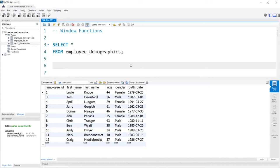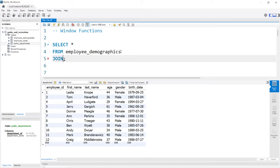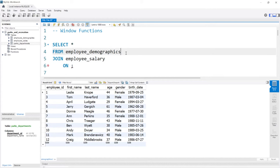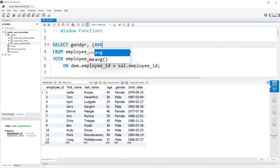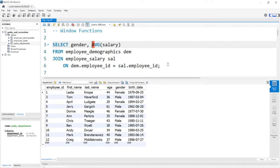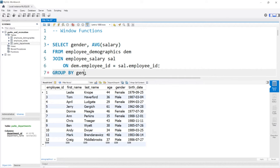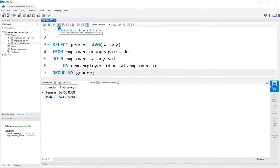Before we jump into writing a window function and seeing how the syntax works, let's write out a GROUP BY and then compare the two. Let's take this demographics table and compare gender to actual salaries. We need to do a JOIN on the employee salary table, using aliases 'dem' and 'sal', joining on dem.employee_id equals sal.employee_id. Now we'll add gender and average salary, and come down to the bottom and say GROUP BY gender. Let's go ahead and run this query — and it worked.